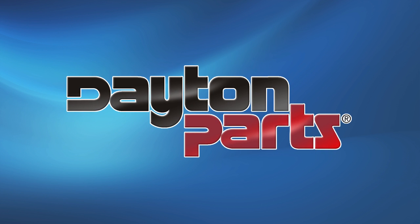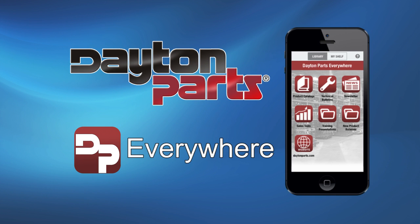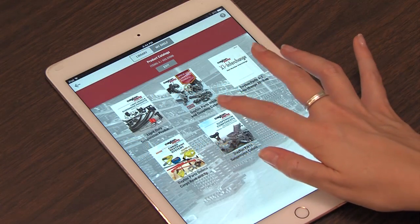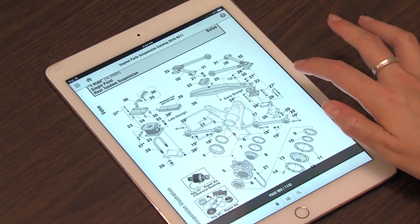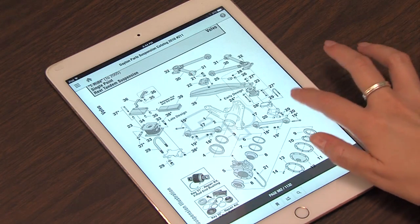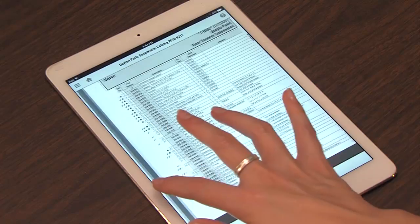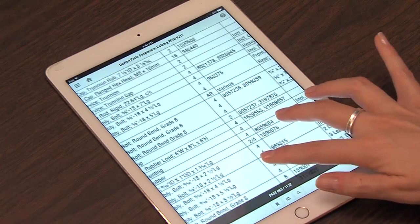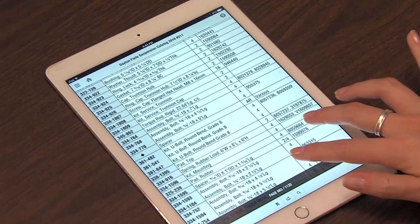Dayton Parts presents the DP Everywhere app. Dayton Parts Everywhere is a powerful marketing tool designed to assist sales, service, and counter personnel in the commercial vehicle industry.